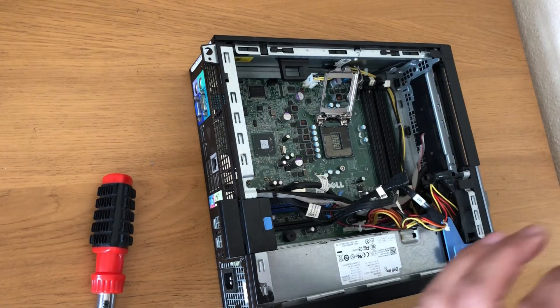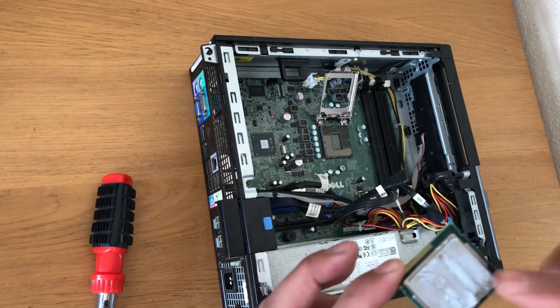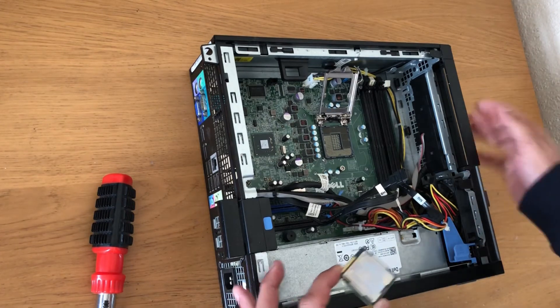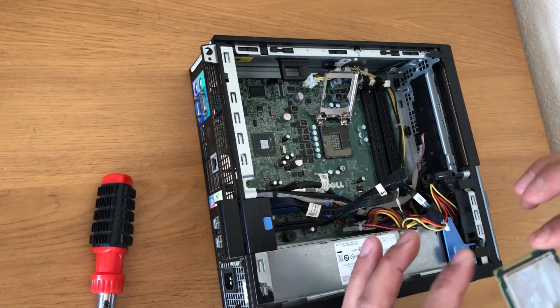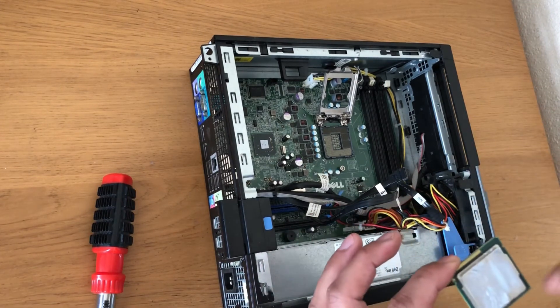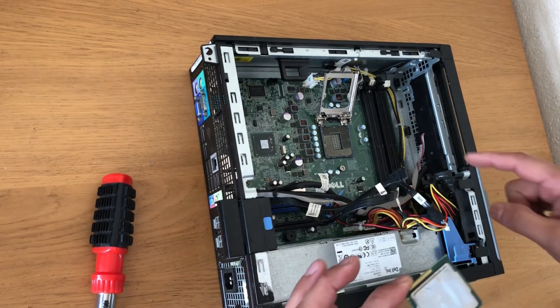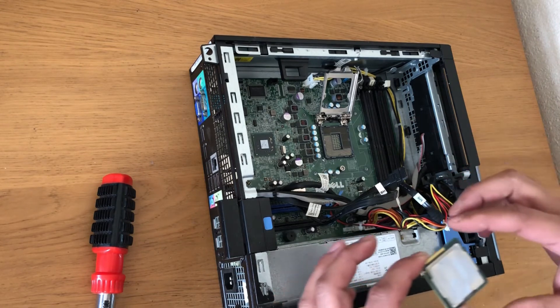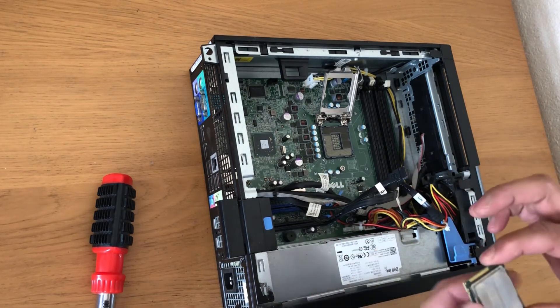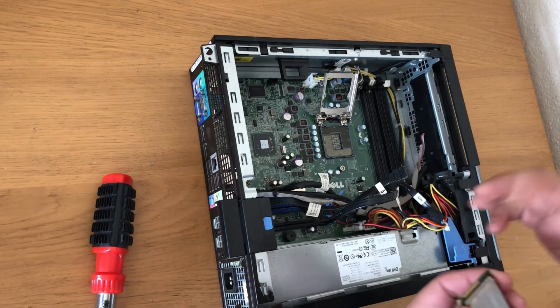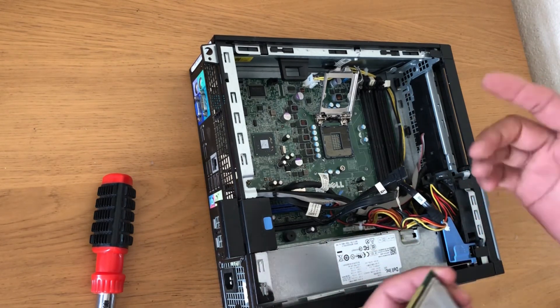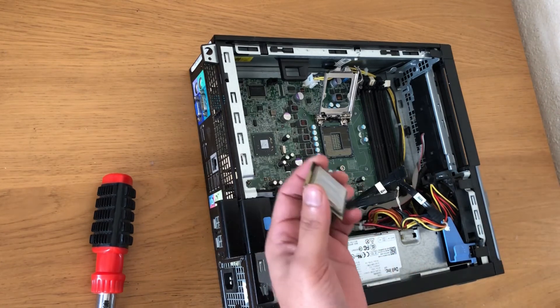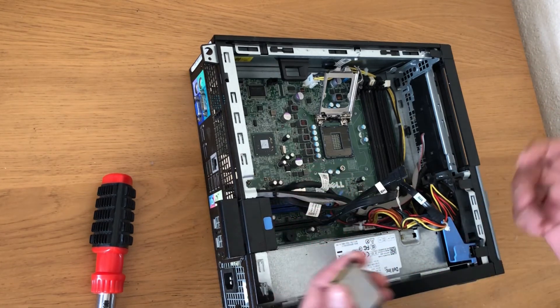So this is a 3rd gen CPU. You can put 2nd gen and 3rd gen on the same motherboard, so if you are upgrading from i3 to i5 or i7, you can just do that.